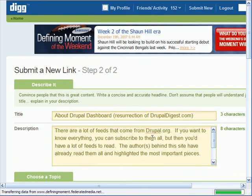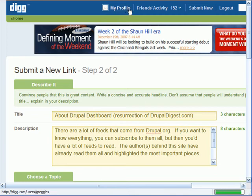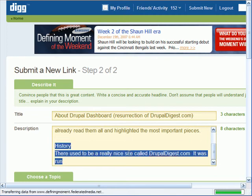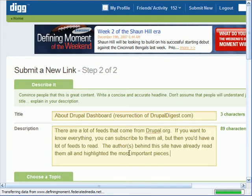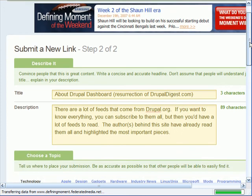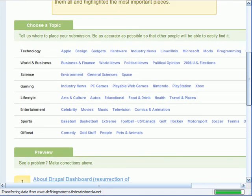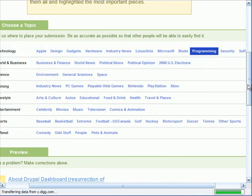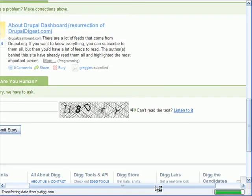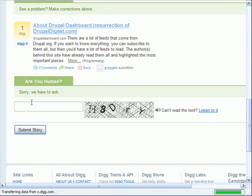So it automatically fills in the title of the page. I had to be logged in to Digg first, of course. It fills in the title of the page and then the body of the page, or the beginning of the body, as the description of the post. It's a little bit hard to navigate the Digg interface on such a narrow browser. But I'm going to say that this is related to programming, for example. Then it gives you a bit of a preview of what the post is about and asks if you're a human — a little captcha.